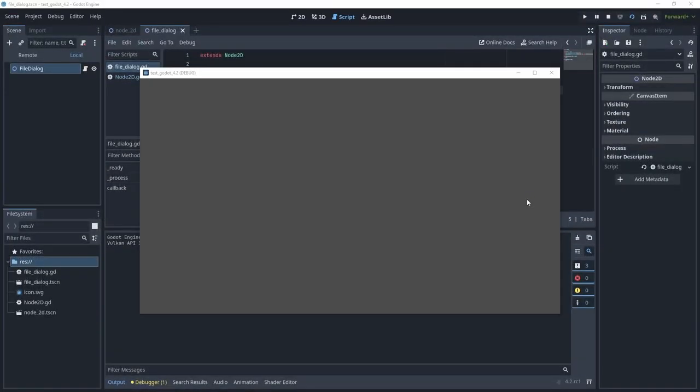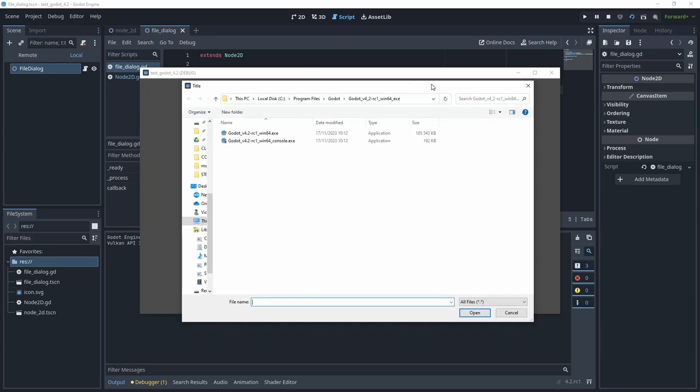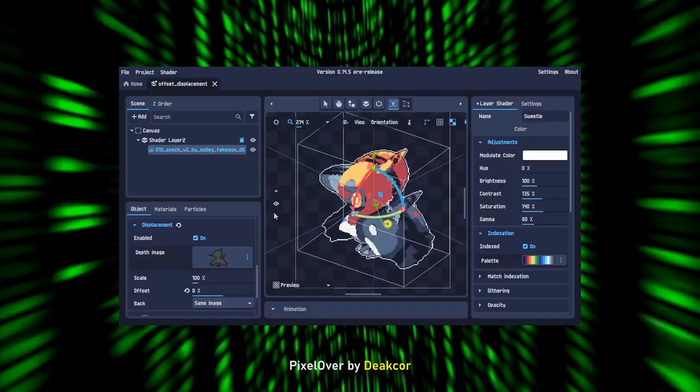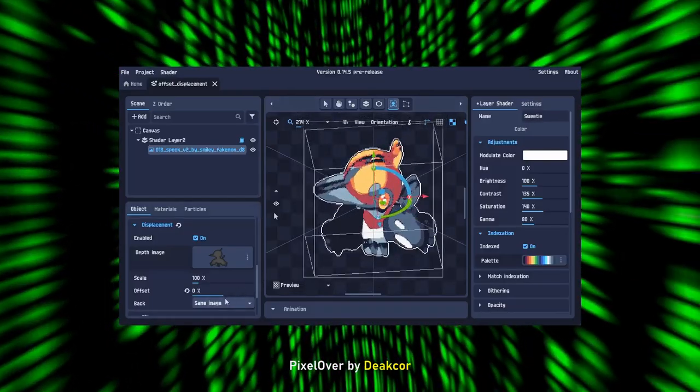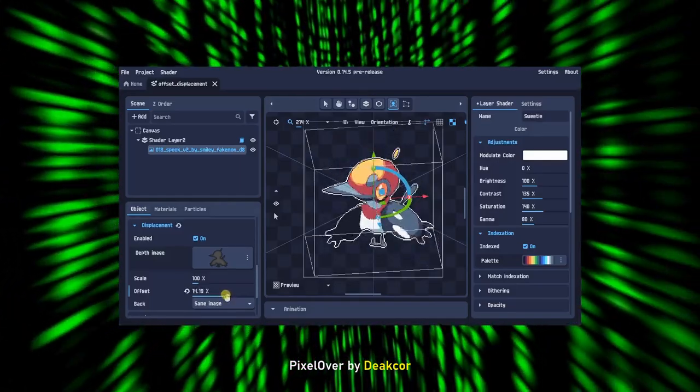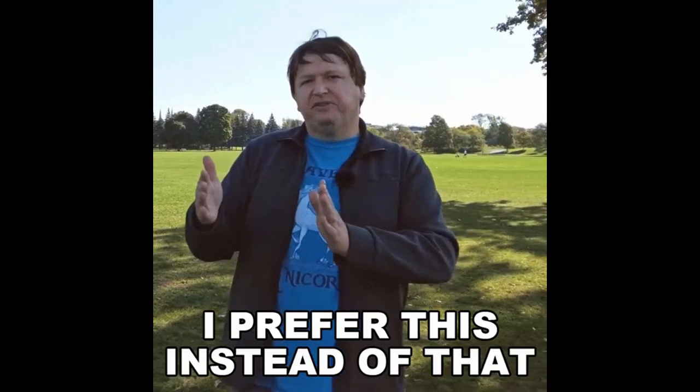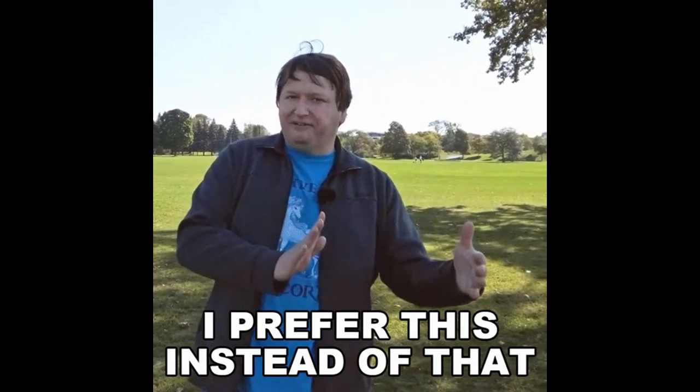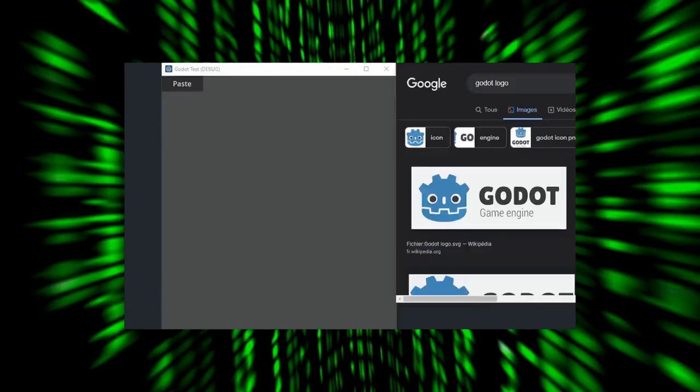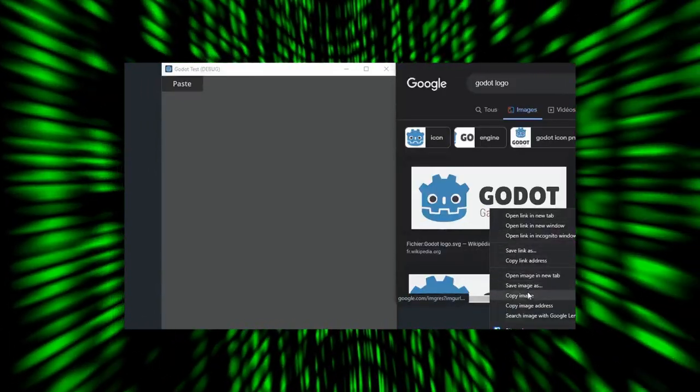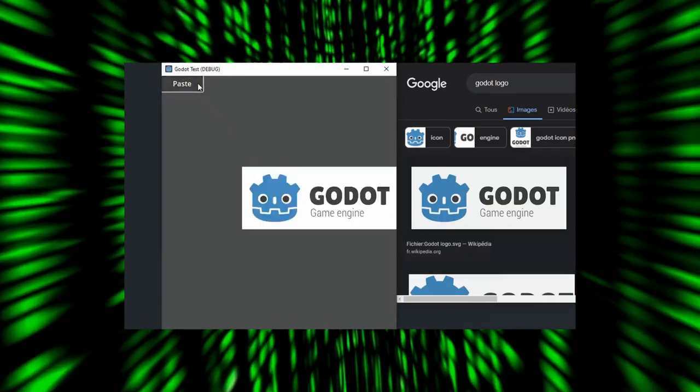Small thing but very welcomed, you can now use native file dialog instead of Godot's built-in one. This is super useful when making applications with Godot, as users often prefer using the built-in explorer because they are more familiar with them. In the same vein, copy-paste is also available for macOS, Windows, and Linux.